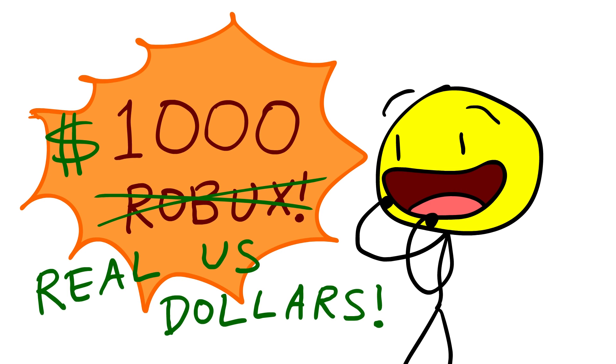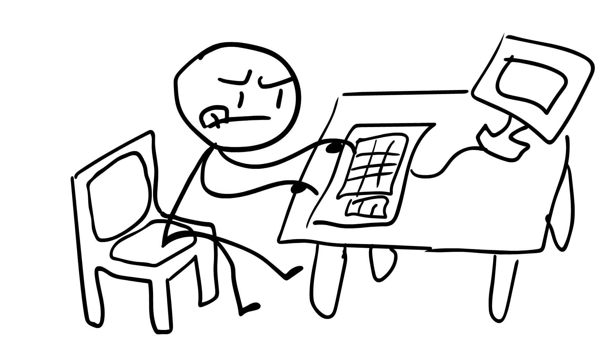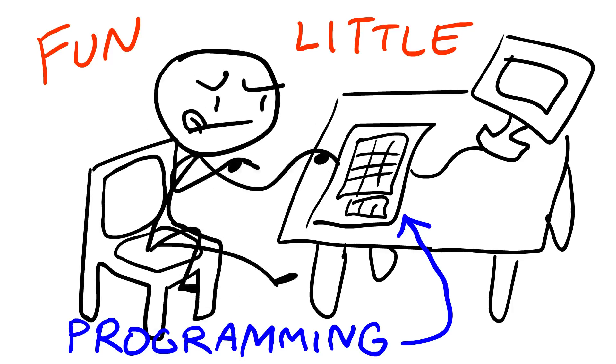Hey guys! Do you want the chance to win 1000 real US dollars just by participating in a fun little programming tournament?